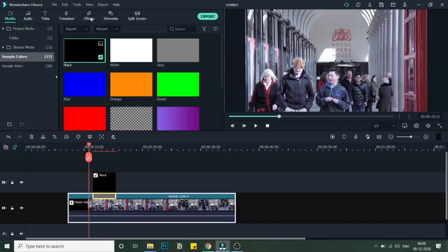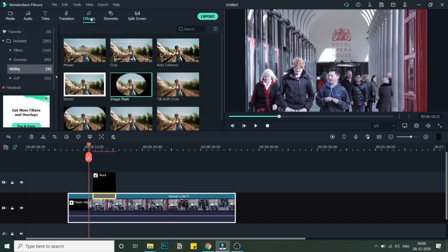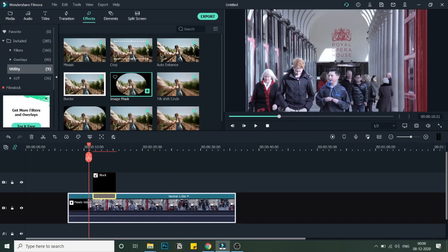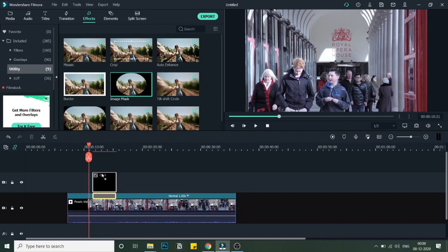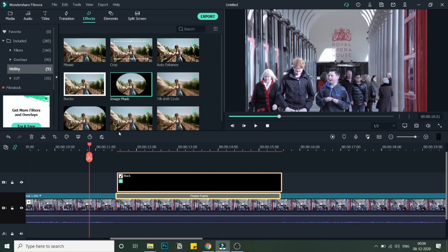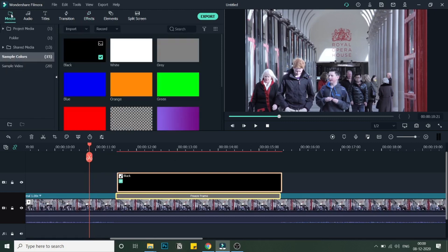Now I will go into Effects, and in Effects you will find Image Mask. As you can see, there is an image mask, a circular image mask. We'll just drag this over the black sample color that we have.